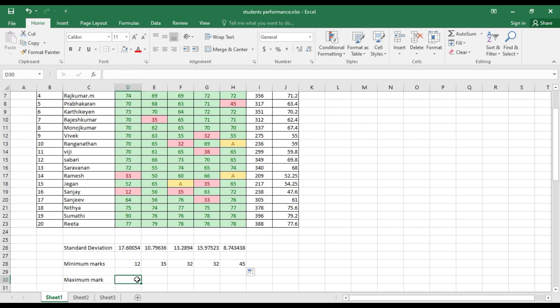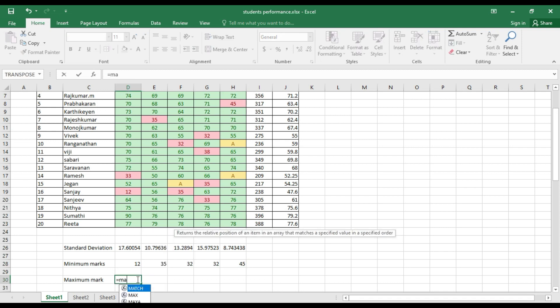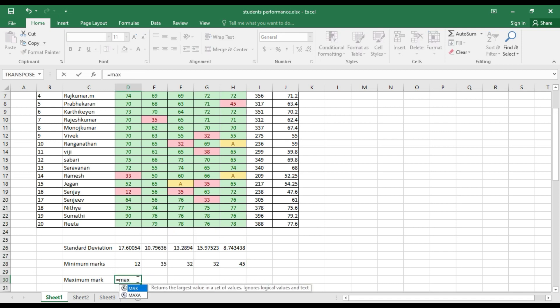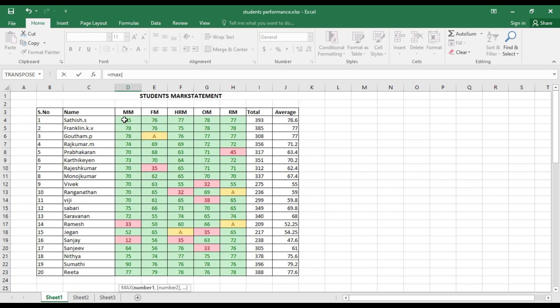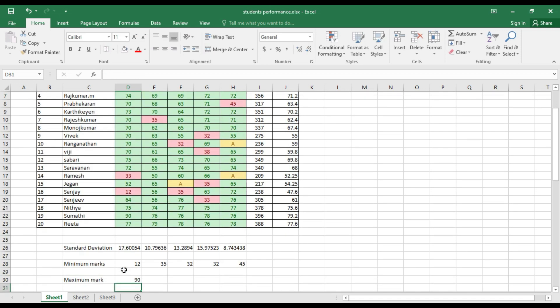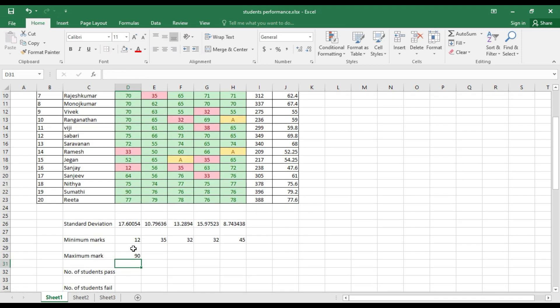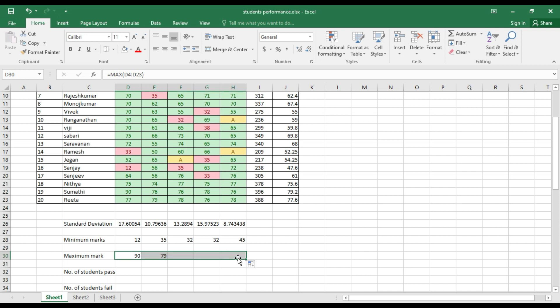To calculate the maximum mark, use =MAX(), select the MM subject marks and close the bracket. The maximum mark in MM is 90. Drag it across to find the maximum marks for all other subjects.